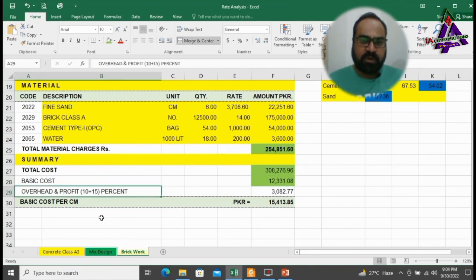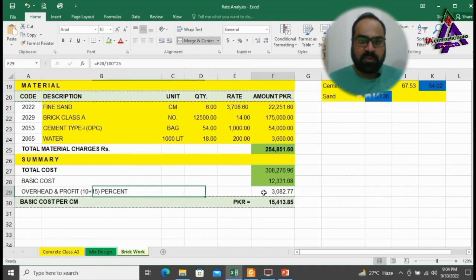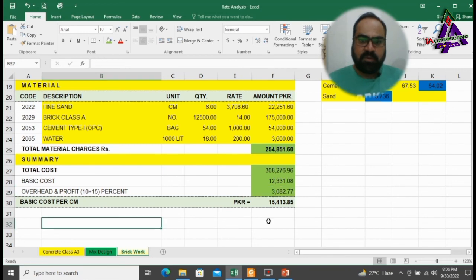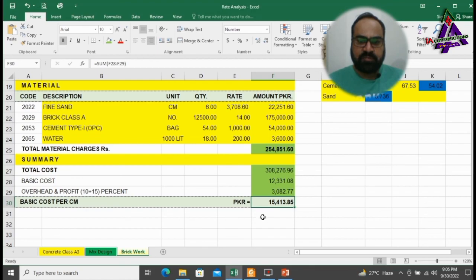Now we have to add contractors overhead and profit which is 10% plus 15% respectively. Total 25% will be added in the basic cost. We will finally find out basic cost per cubic meter which is 15,413.85 rupees.